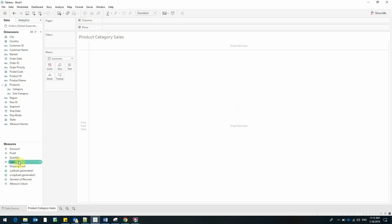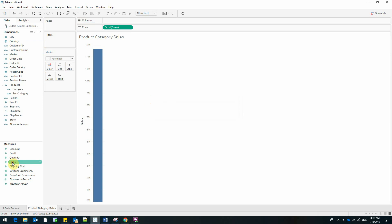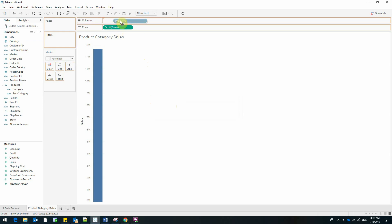The first step would be to double click on sales and right from the start Tableau suggests a way to see this data. I'll bring products on the column shelf and Tableau has built a graph for us.